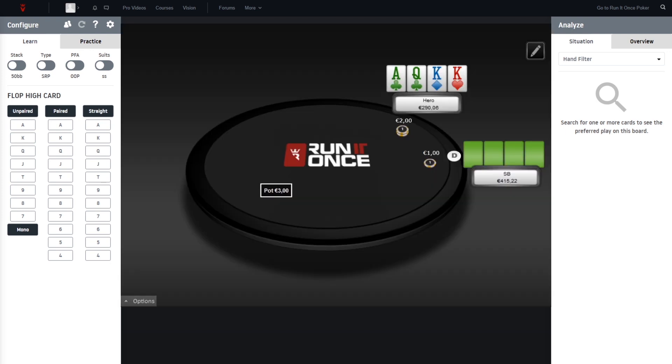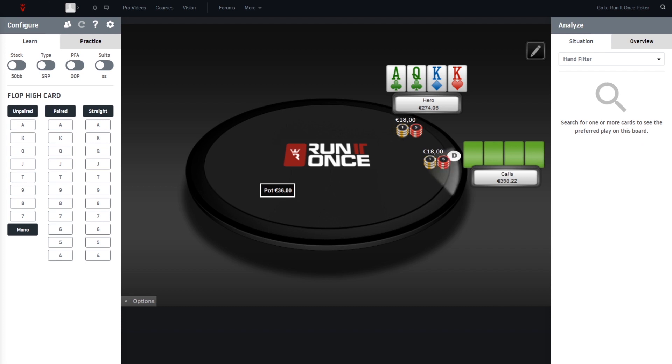To start off, I have prepared a heads-up situation here, facing an open raise, easy three-bet with the ace-king, king-queen. And on the flop now, 10-9-6 single suited.